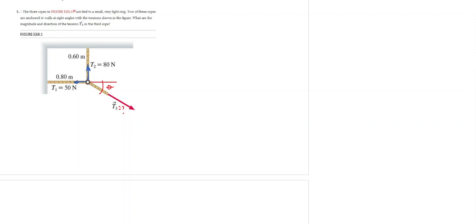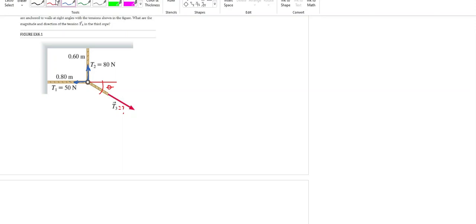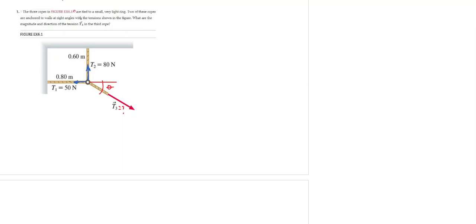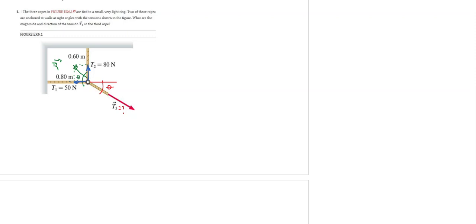We know that if we find the resultant between these two values of tension, the tension T3 will be equal in magnitude to this resultant. And we can calculate the angle of the resultant with respect to the negative x-axis, and that angle will have the same measure as the angle of the tension T3 with respect to the positive x-axis.